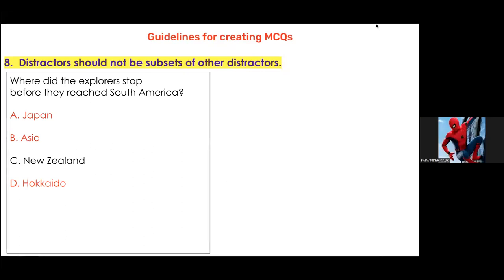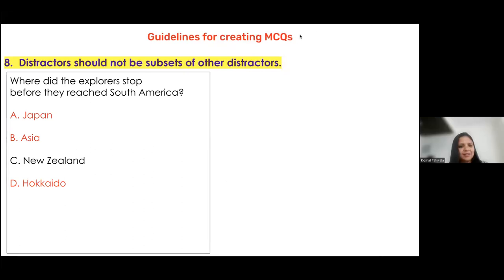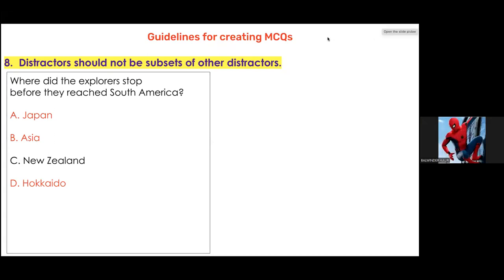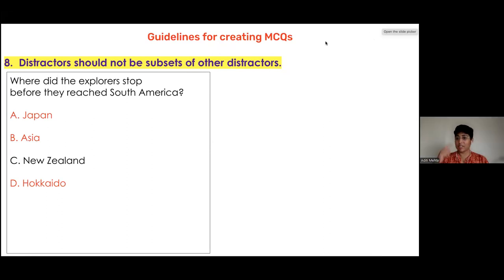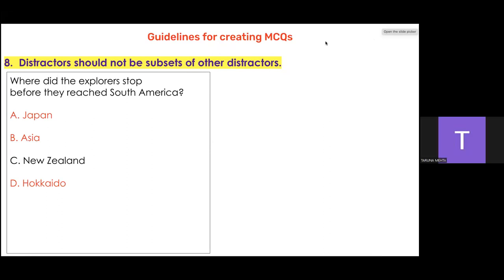The issue here is that Hokkaido is in Japan, and Japan is in Asia — so these distractors are subsets of each other. If Hokkaido is the key, then A — Japan — also becomes correct, and B — Asia — also becomes correct. And New Zealand is in a completely different continent.